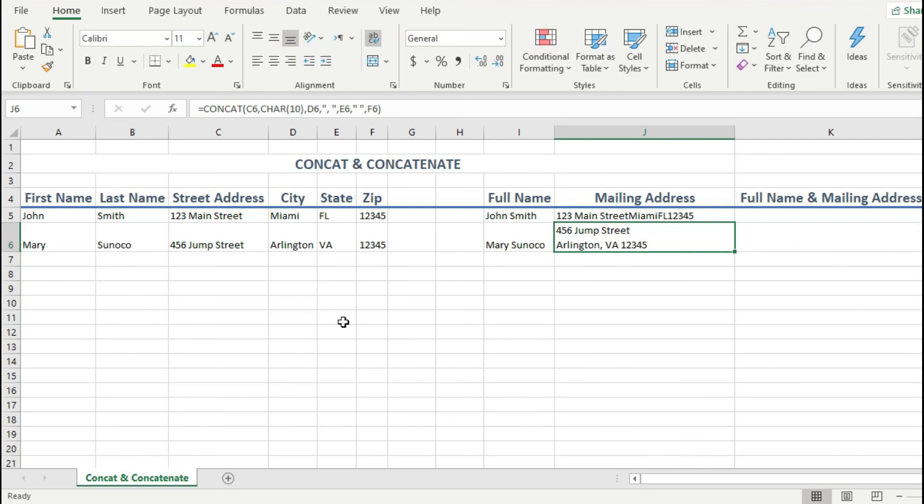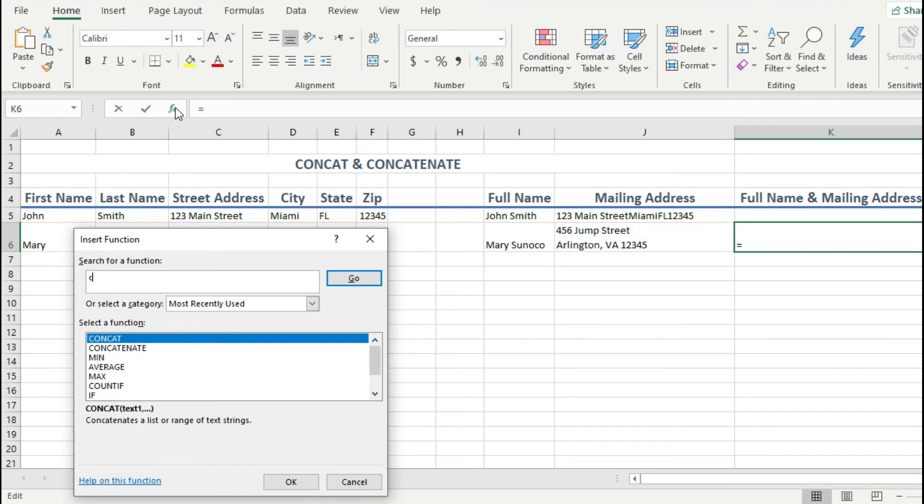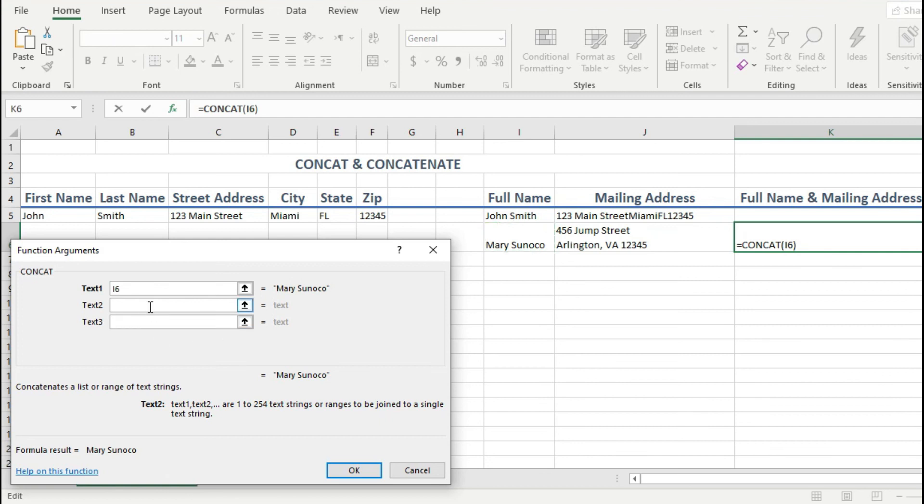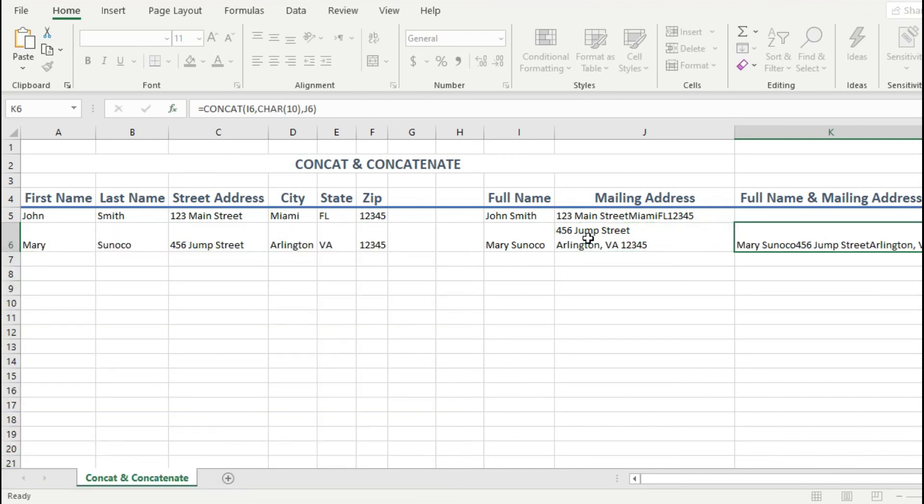So now that we know how to combine cells and how to display data on multiple lines, let's now combine the full name and full address into a new cell and display them correctly under individual lines. To do this, I will click on the cell where I want to display the combined data. Then I click on the fx icon. Then I type concat and hit enter twice to display my dialog box. In text one, I will click on the full name. Then in text two, I will type char 10 because I want a new line for the address information. Then in text three, I will click on the mailing address. And since I'm done, I hit enter.